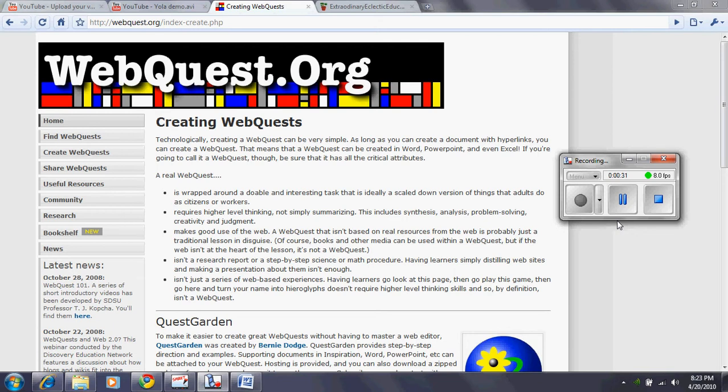It entails them to do different tasks to maybe play a game or search for information. It allows them to synthesize, analyze, problem solve, be creative, and use judgment.